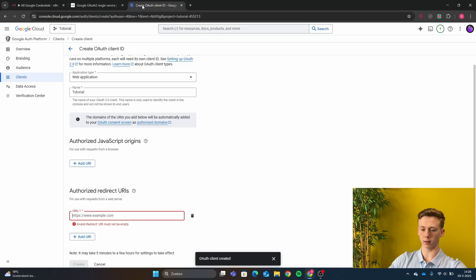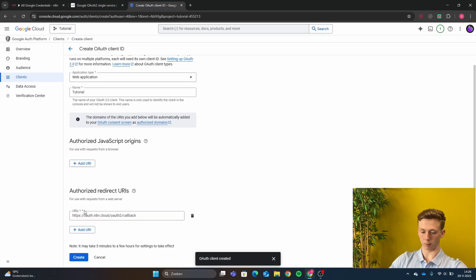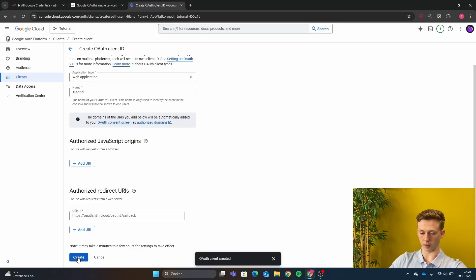Then you're just going to copy it, go back here and put it right here. Then create.